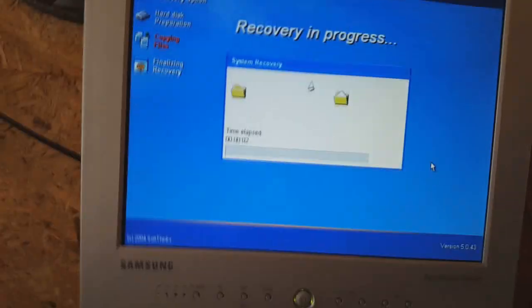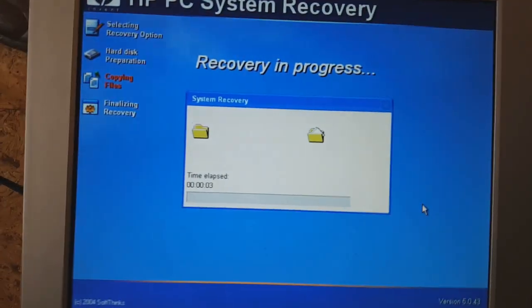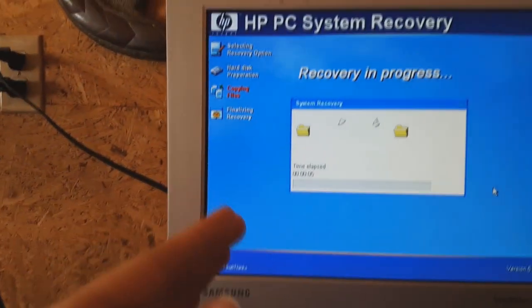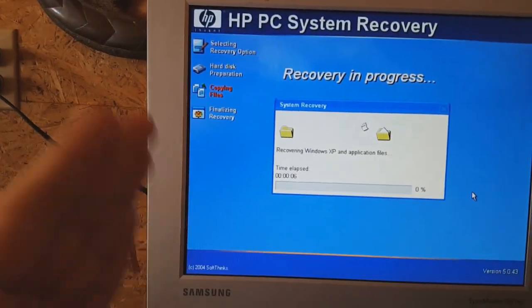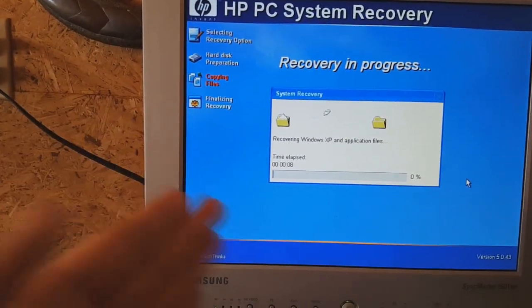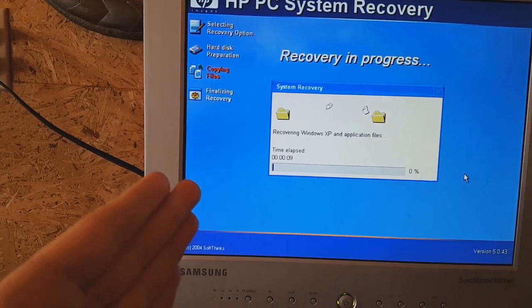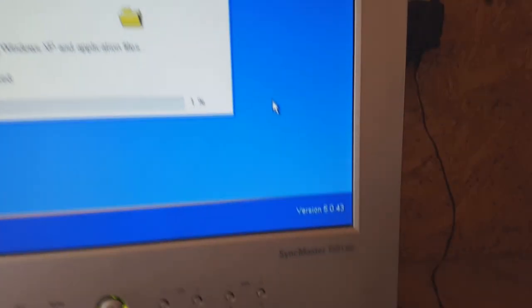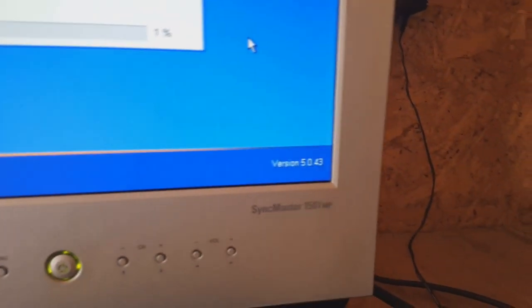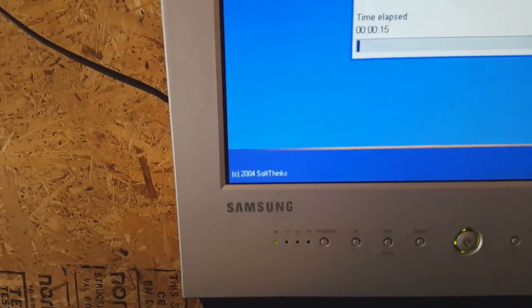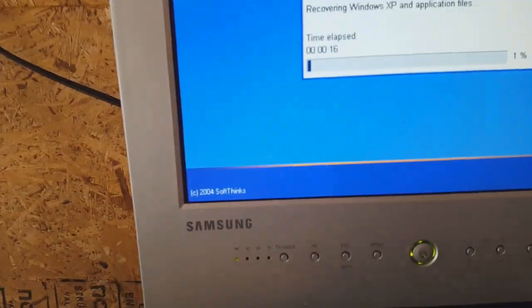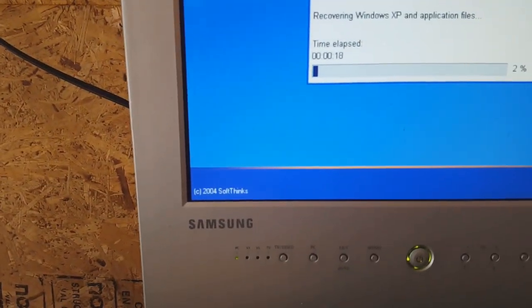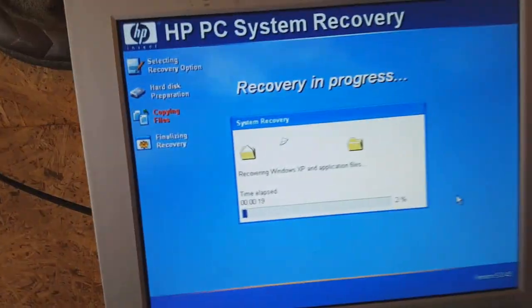I like how this background just resembles Windows List. This is version 5.0.43 from 2004, still made by Soft Things though.